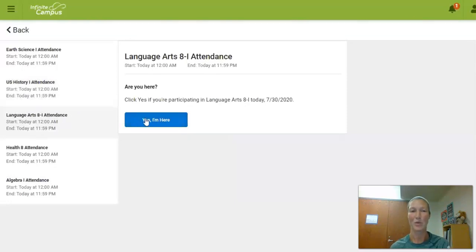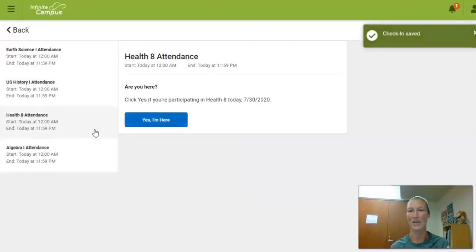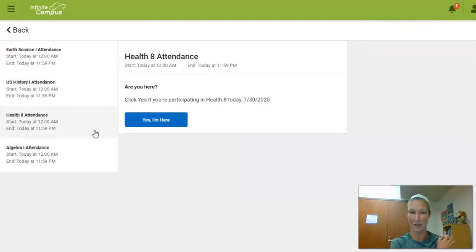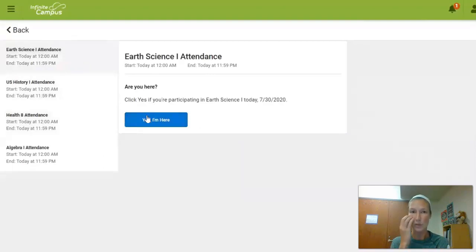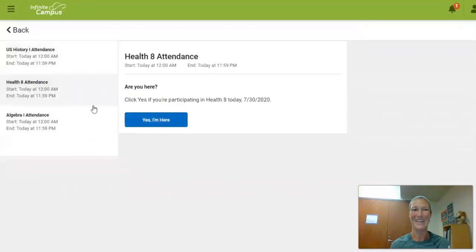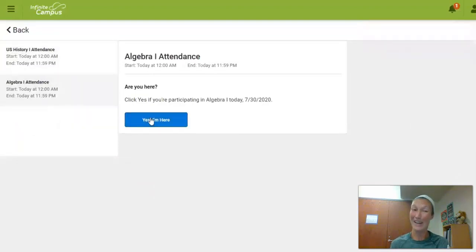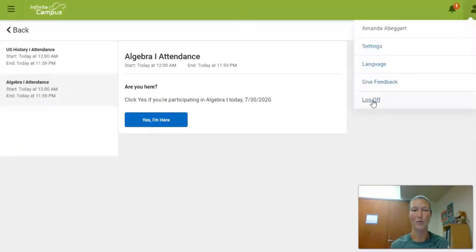In the top right corner, as soon as you click yes I'm here, it will say check-in saved, so that will show you that you've checked in for that class for that day. Now I recommend that you follow your schedule like the one I just showed you to make sure that you're checking into each class, but if you forget you have until 3 o'clock. Make sure you check in before 3 PM every day for each one of your classes.